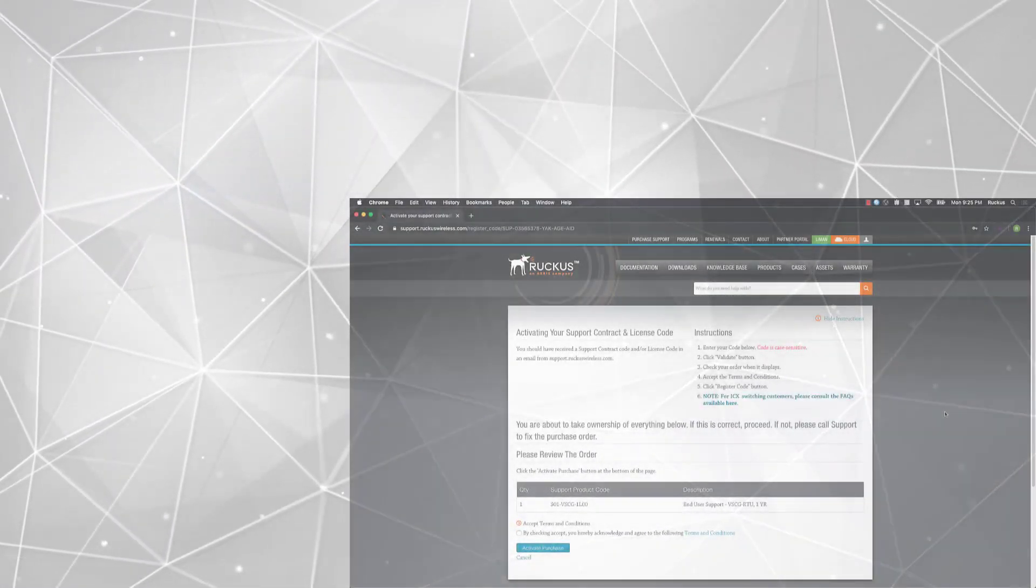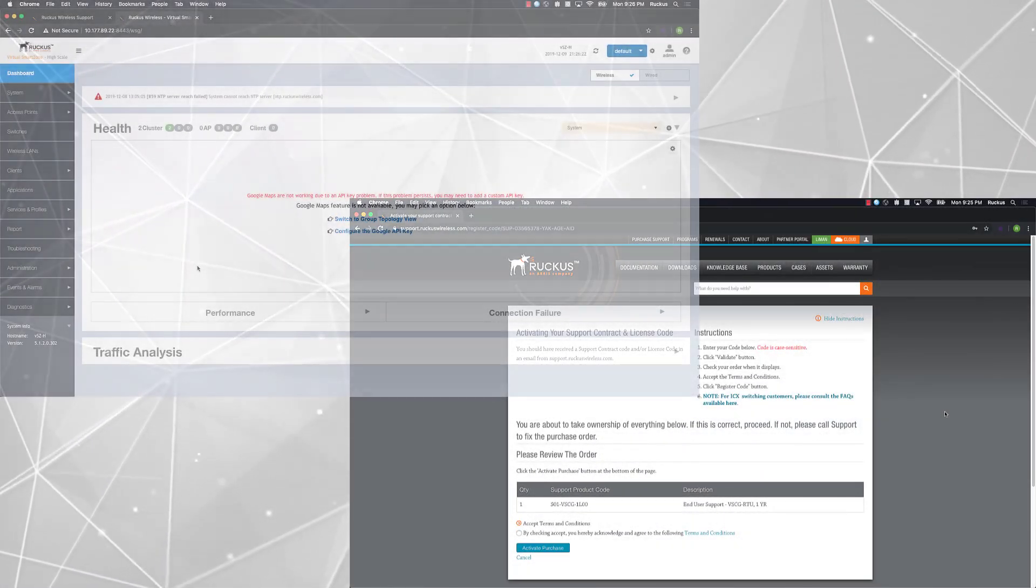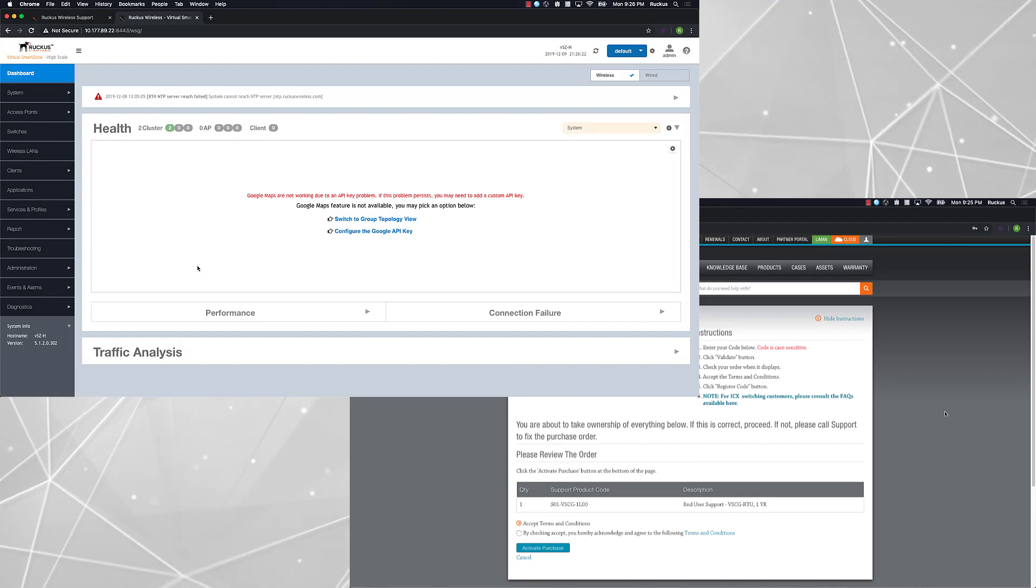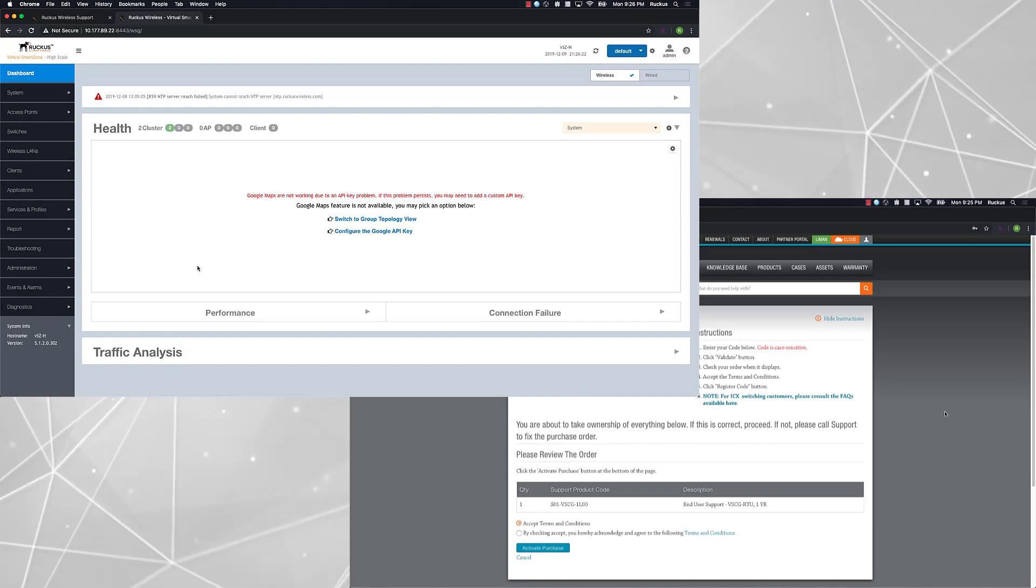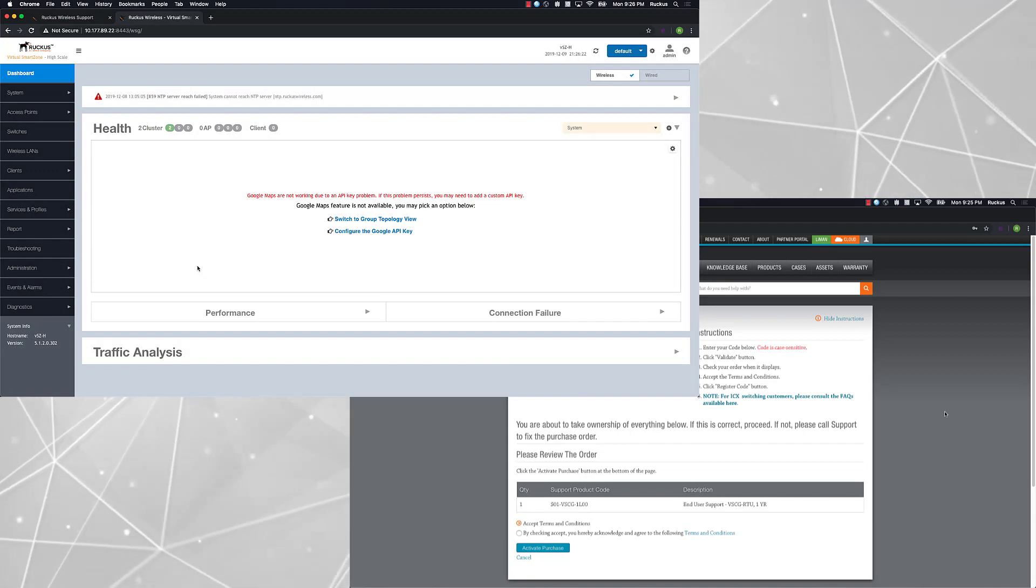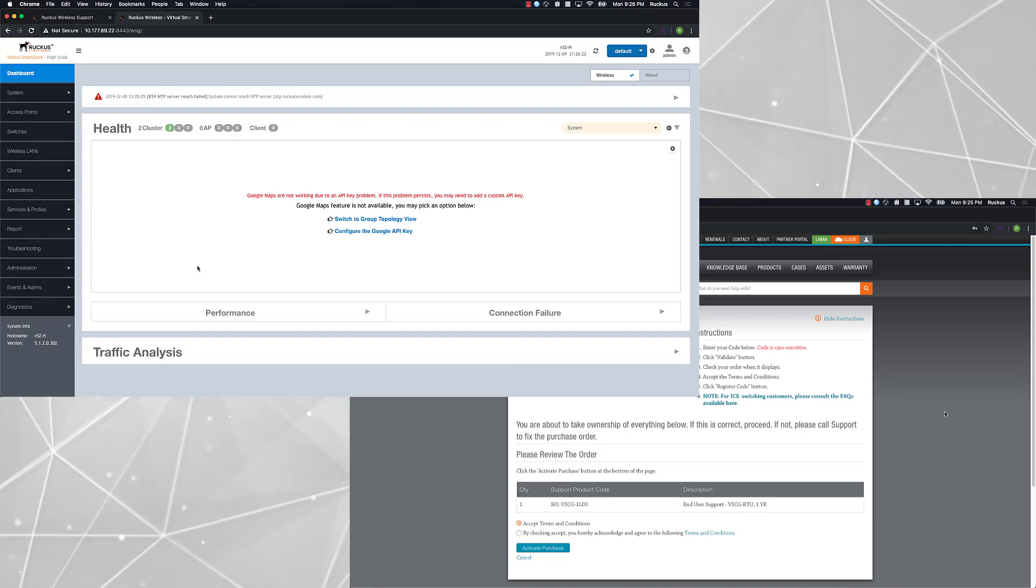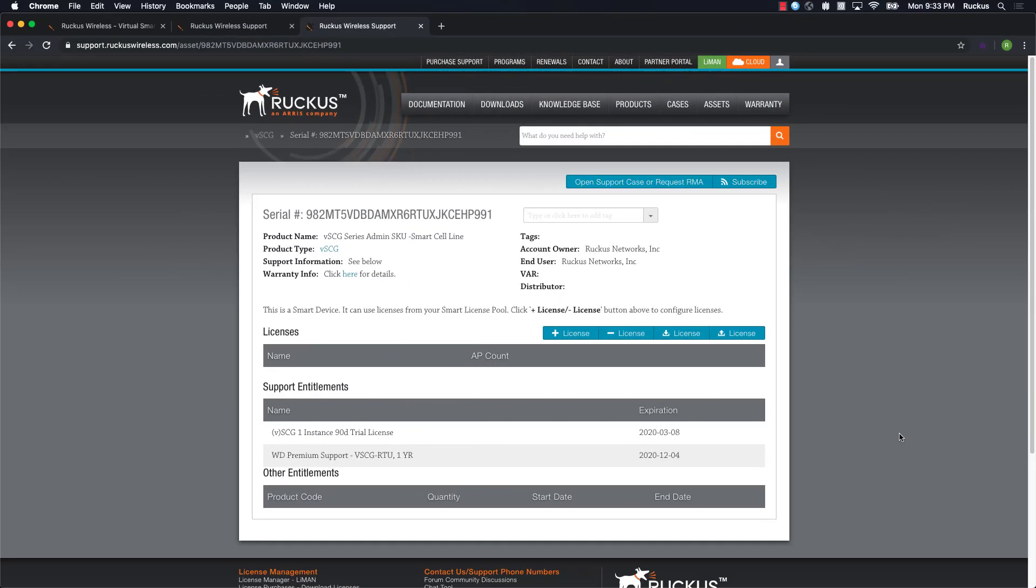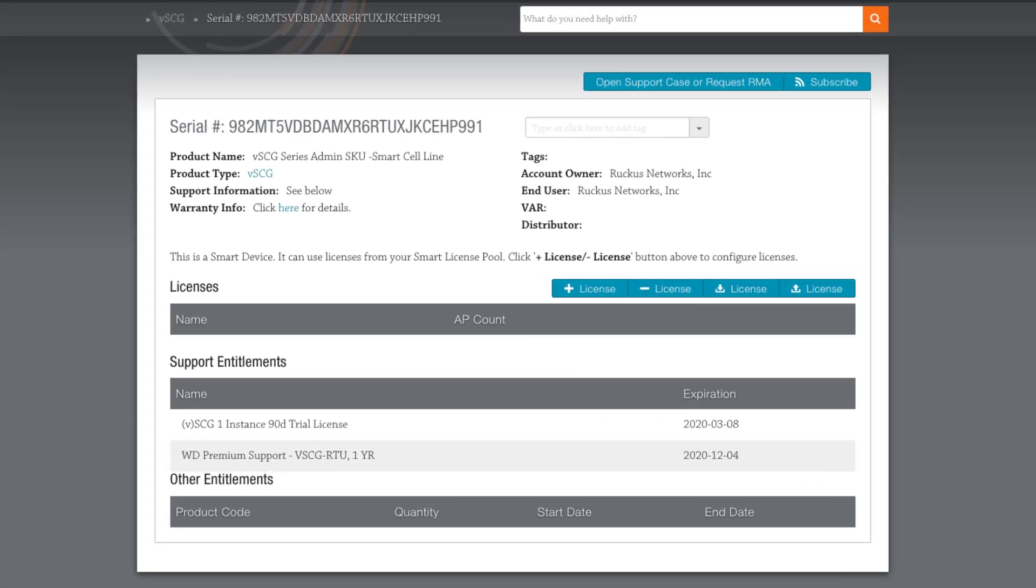I'm already logged into the Ruckus Support Portal and our VSZ instance. As you work with your own licensing, you'll need to have your username and password for the Support Portal handy. I want to give you a quick highlight of what Lyman or License Manager is and does.